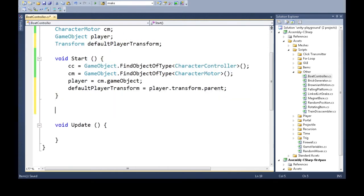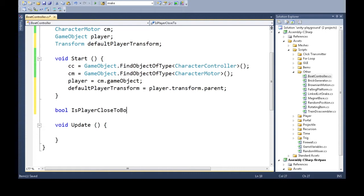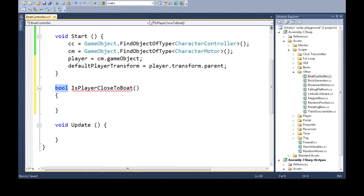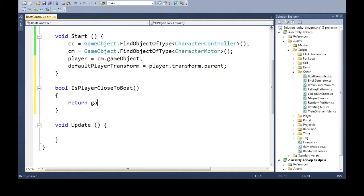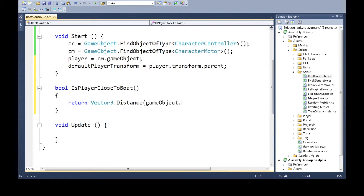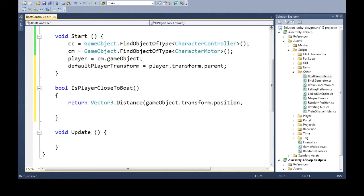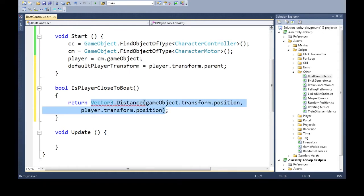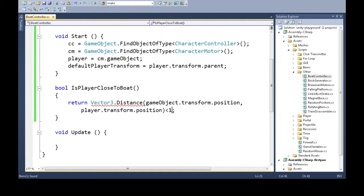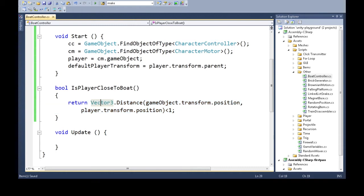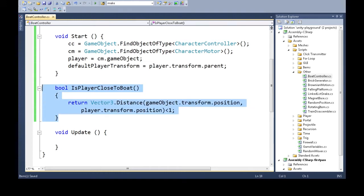So now we need to make a function that checks if we're close to the boat. Is player close to boat? Bool means it'll give back yes or no, true or false. We're going to get the distance between us and the player. Vector3 has a bunch of functions to help us with this. Distance takes two vectors, it'll take our position of the boat and also the player position. I'm going to say we're close if it's less than one. So we're going to return if our distance is less than one.